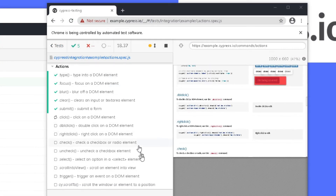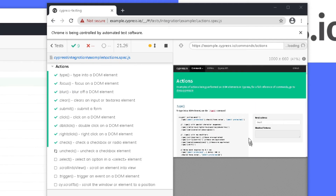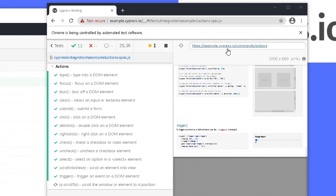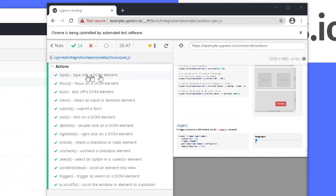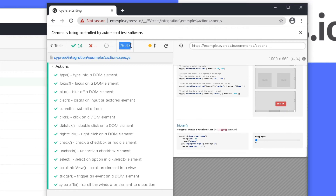It's going ahead and running through all of the tests. A couple of things to notice: on the right is the actual application under test at example.cypress.io, and on the left you can see all the commands it's running — typing, focusing on elements, and going through different commands. At the top you can see the test status — the entire test took 26 seconds, 14 tests ran and zero failed. The viewport ran at 1000 by 660 pixels, and all of this can be configured in Cypress settings.